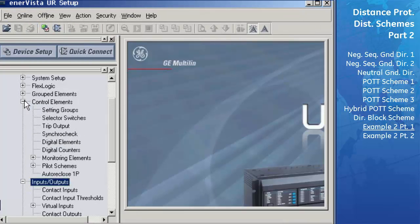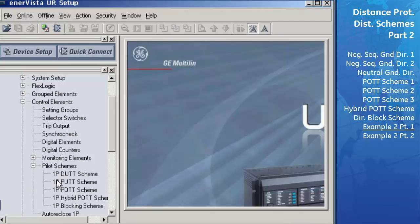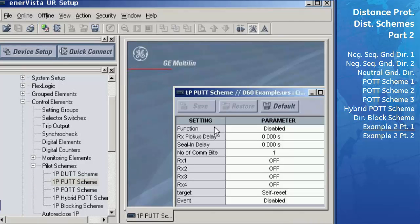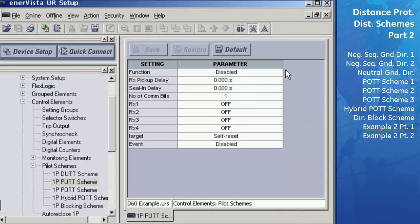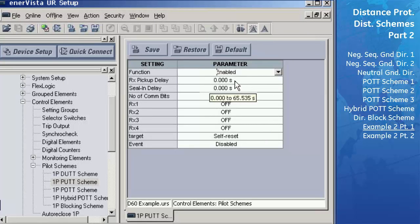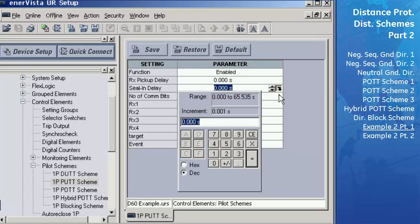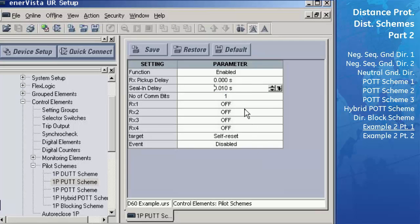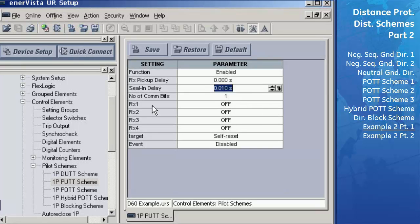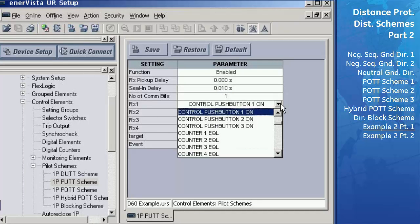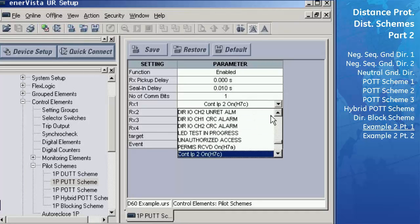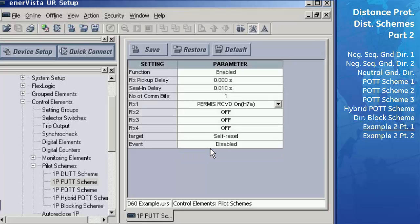We will enter the PUTT pilot scheme settings as follows. Go to Control Elements > Pilot Schemes > 1P PUTT Scheme. Enable the function by setting the function to Enabled. Keep the Rx delay at 0 ms since we already specified a contact debounce time of 2 ms in the contact input configuration. Change the seal-in delay to 10 ms to allow the scheme to have a minimum operating time of 10 ms. Set the number of communication bits to 1 since we have only one channel available.